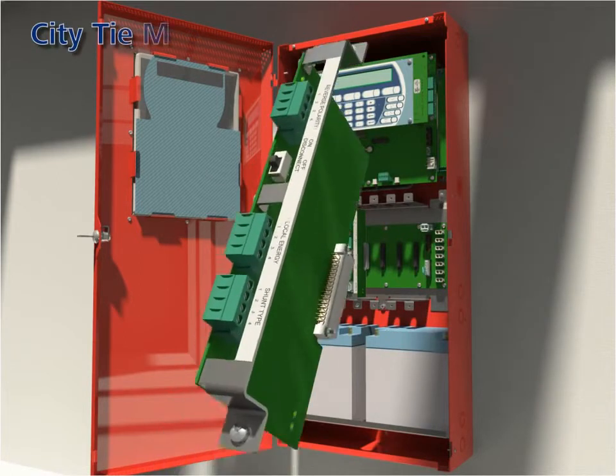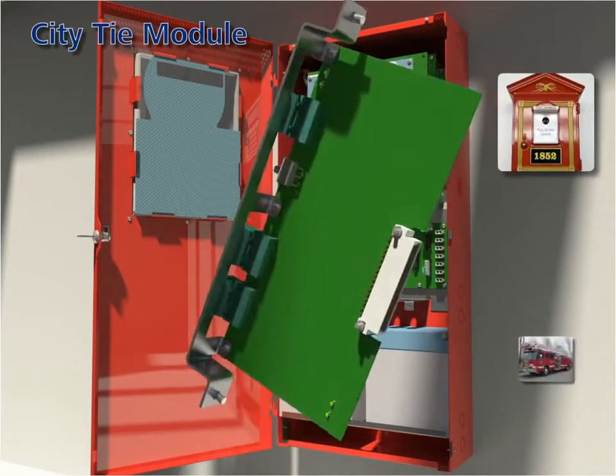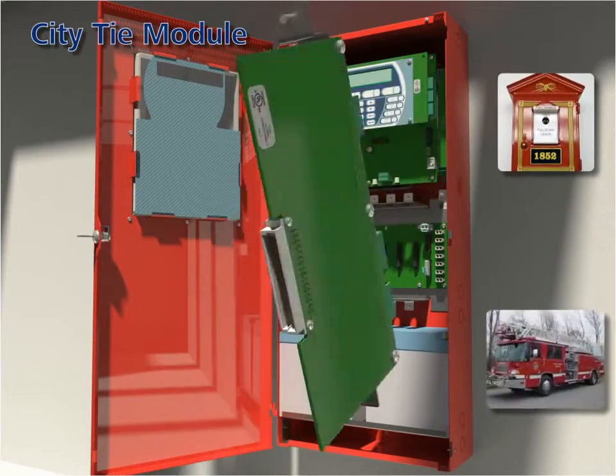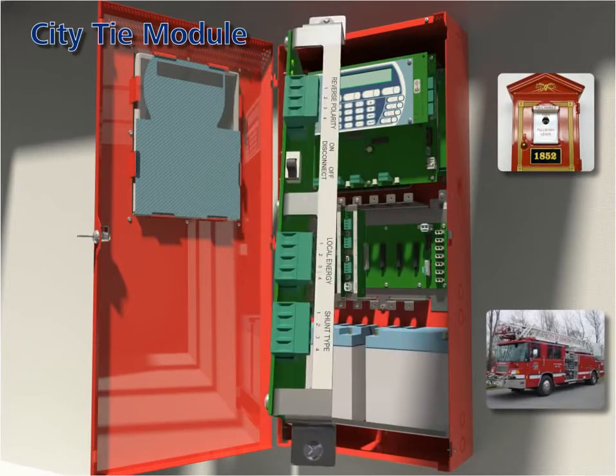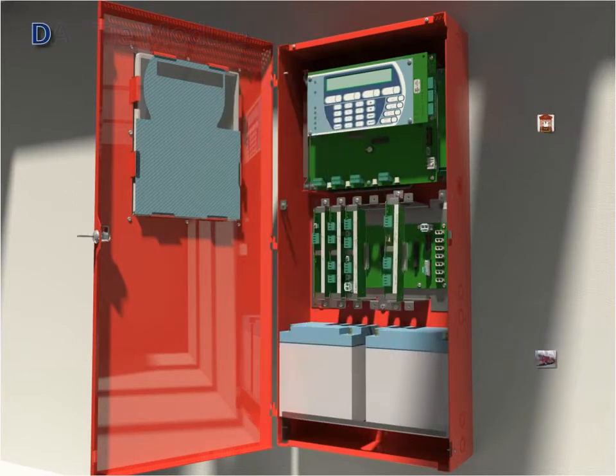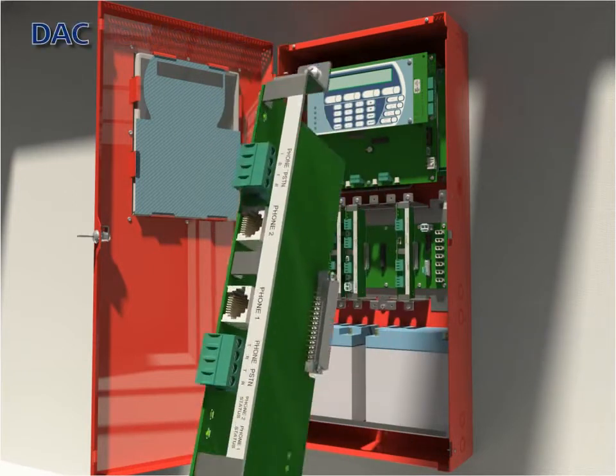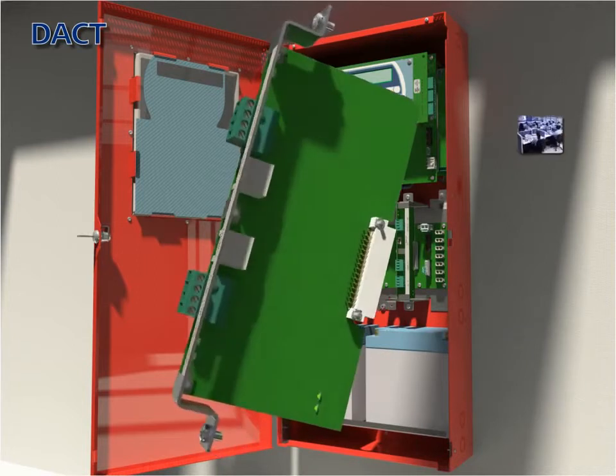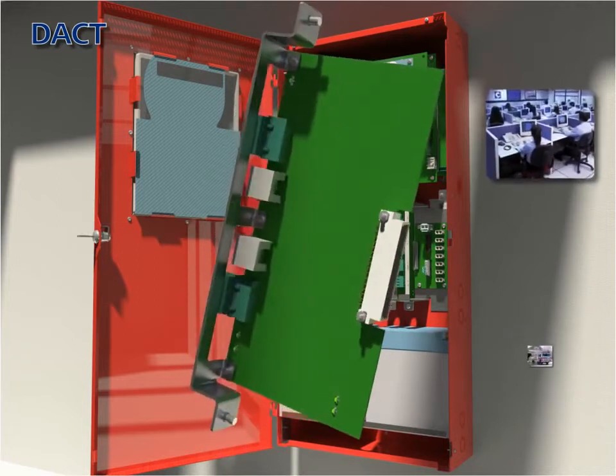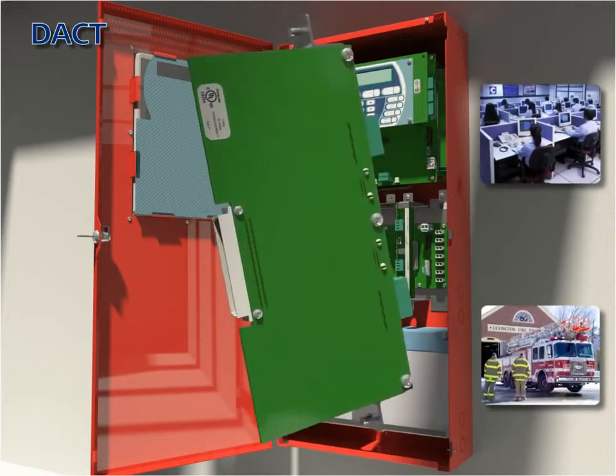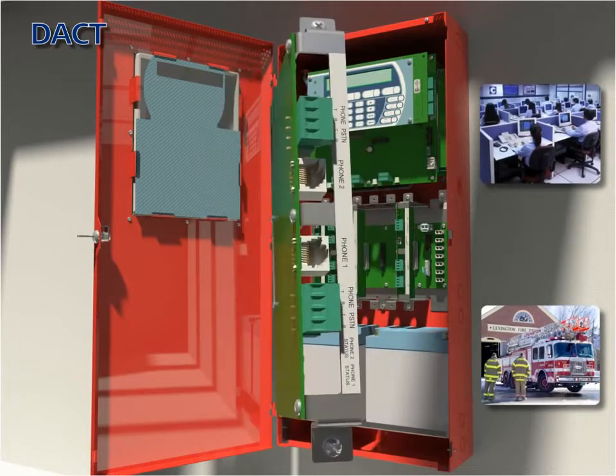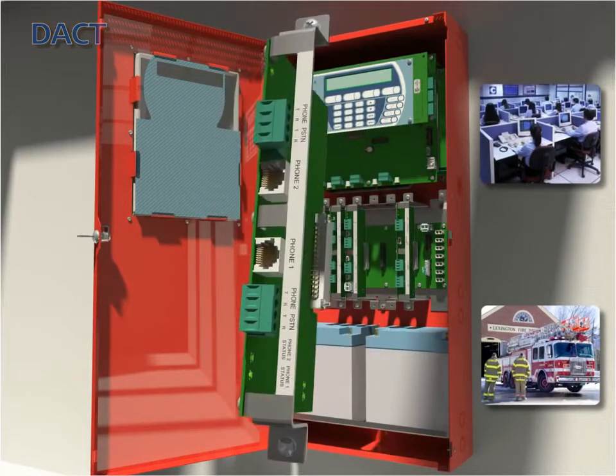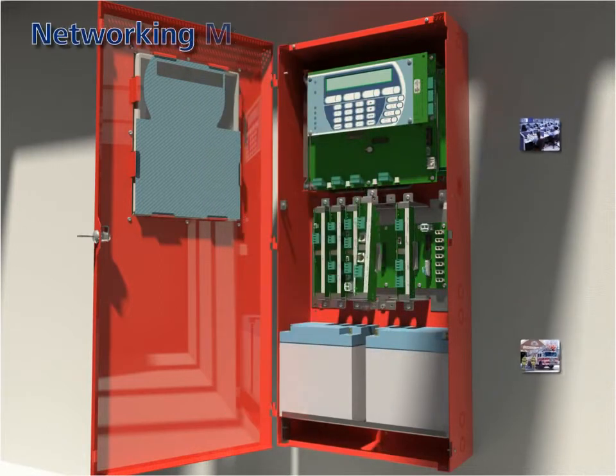City tie module: the module provides three independently operated circuits for municipal tie inputs. DACT: the Digital Alarm Communicator Transmitter or DACT module enables the control unit to transmit system status over phone lines to a central station.